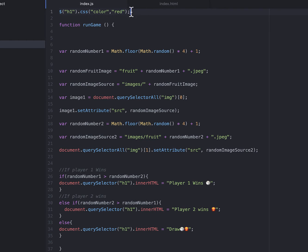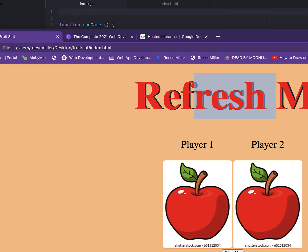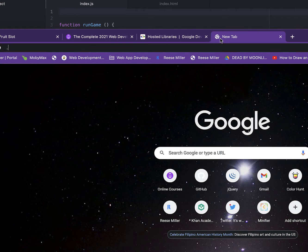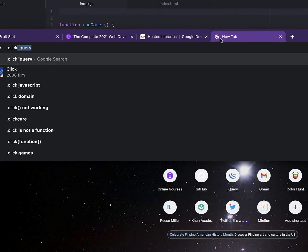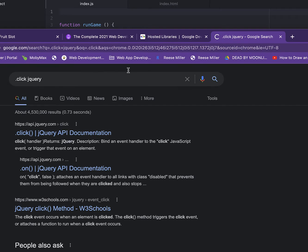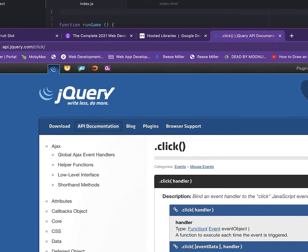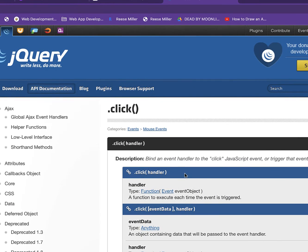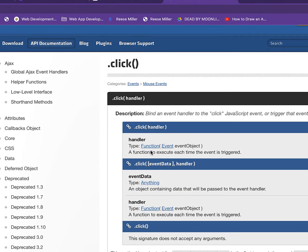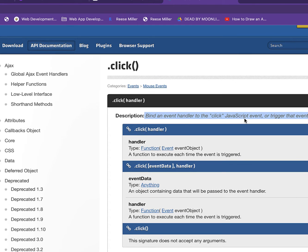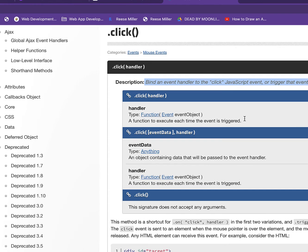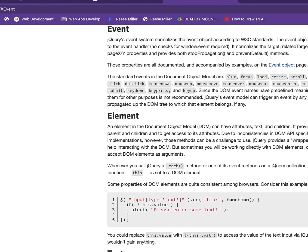So we're going to remove that. And now we're going to add something called the click function. Now the .click is an event handler, like an event listener. So whenever you click something like this, whenever you click, it's going to take you to something else.